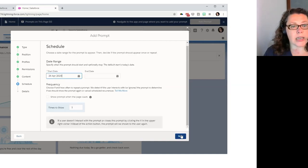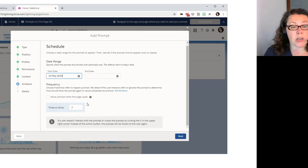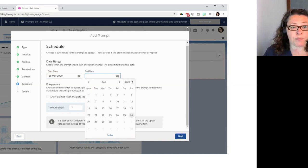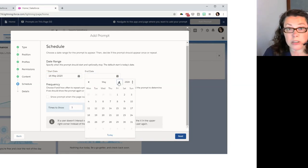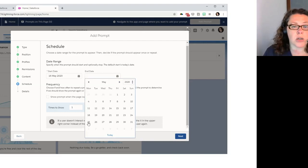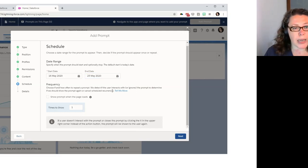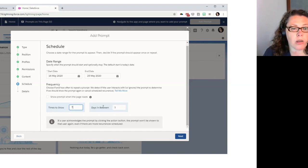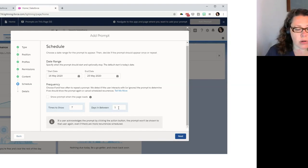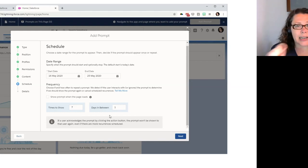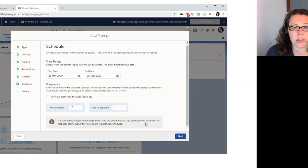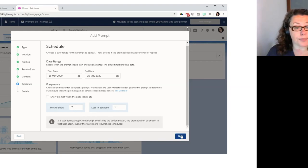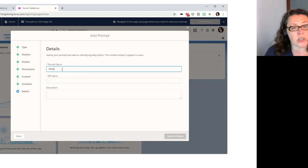And then for the action button, we're going to give them the registration details. You can see it has both a label and a URL because we need to tell them where we want them to go by taking action. So we're going to say register here and then we're going to put the URL in. You've got to remember the HTTP. Pop that in there. And that's that. So then we can hit next. And we can say when do we want the prompt to appear. So we can give it a start and an end date if it has a lifespan.